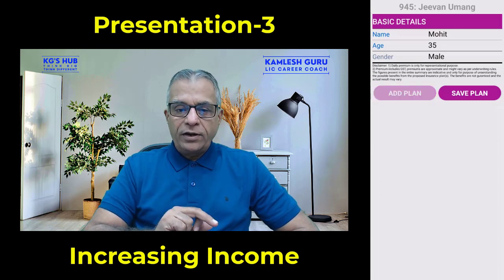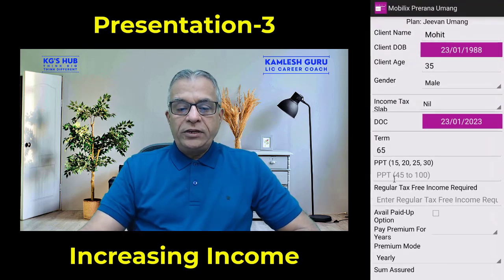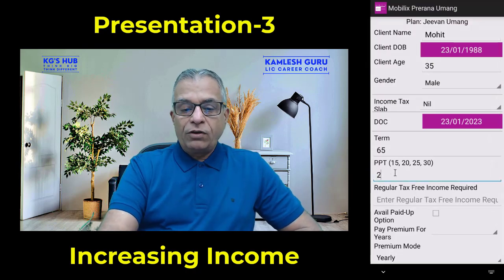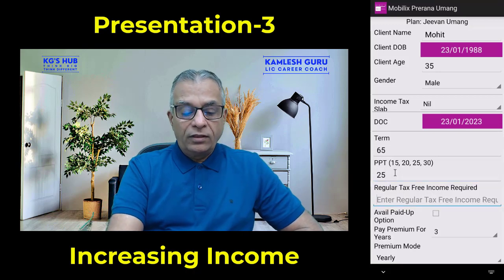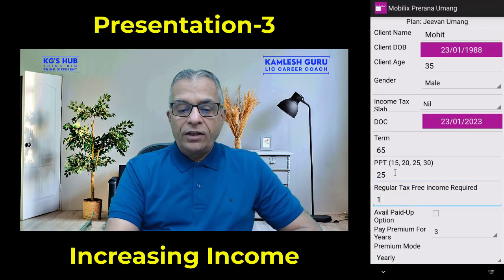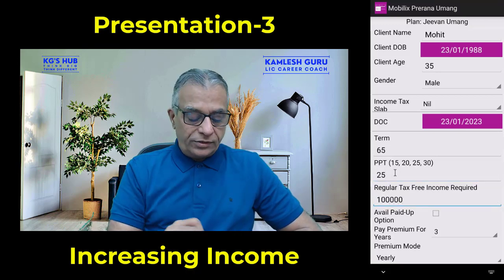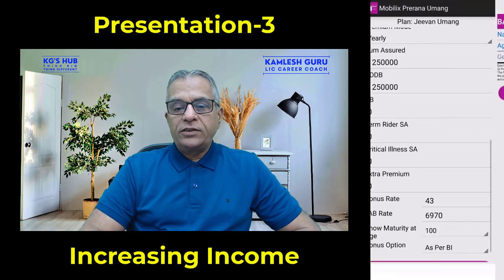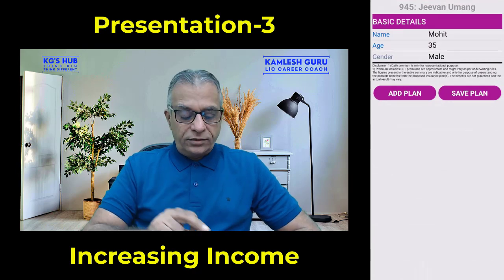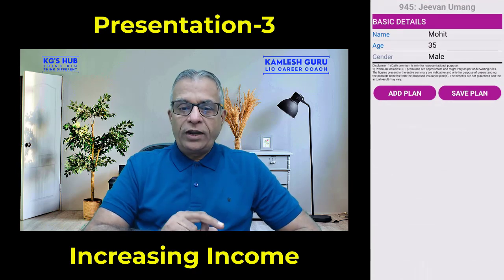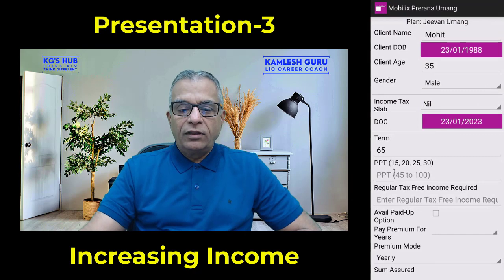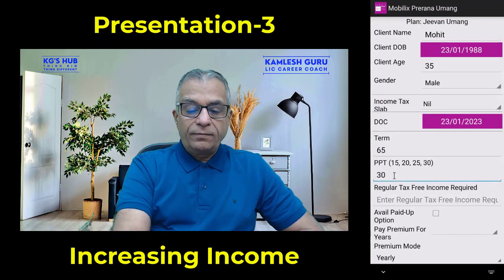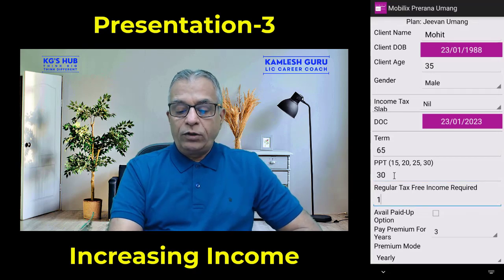Now add the third policy — click on add plan, come to PPT, select 25 years, tax-free income, one lakh rupees. Scroll down and click calculate. Now add the fourth policy — click on add plan, select PPT 30 years, tax-free income, one lakh rupees.